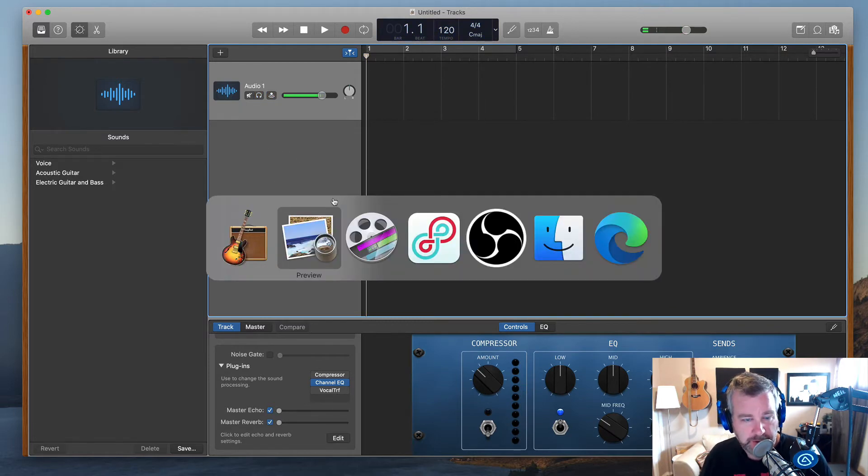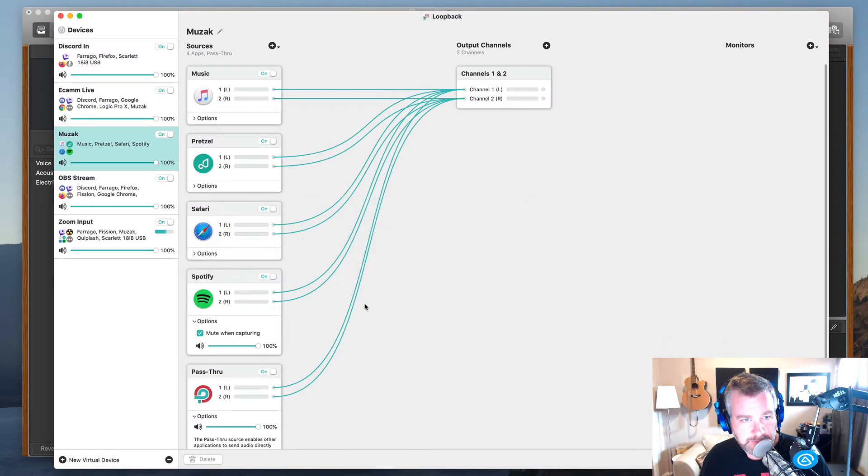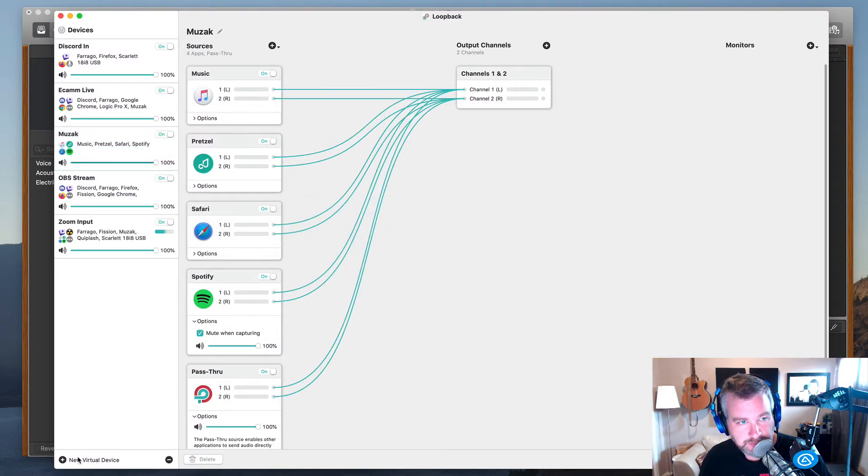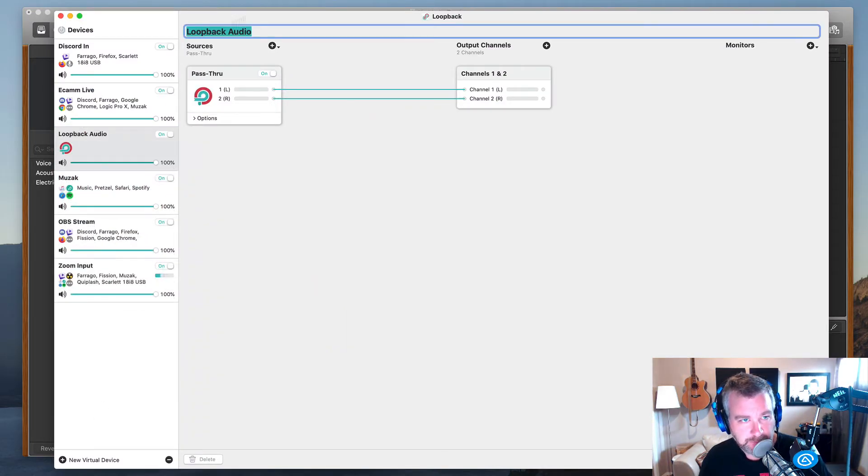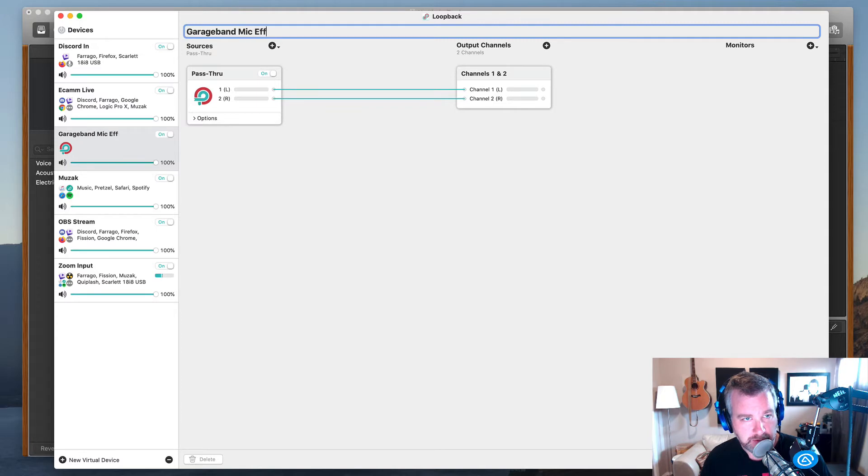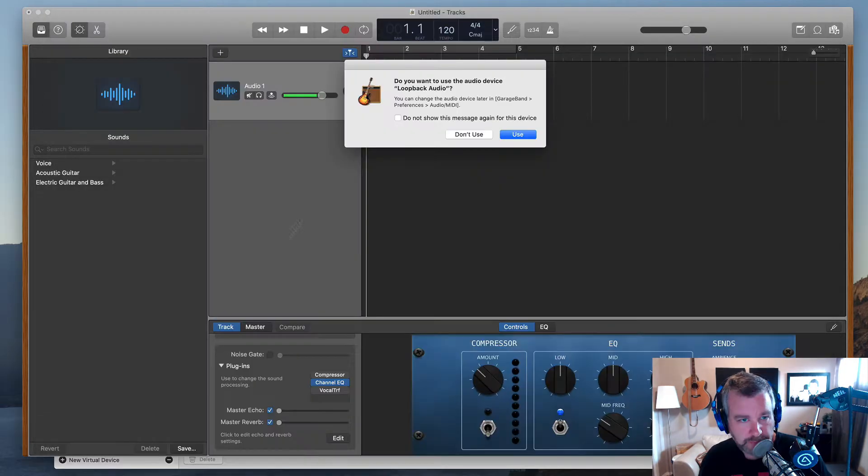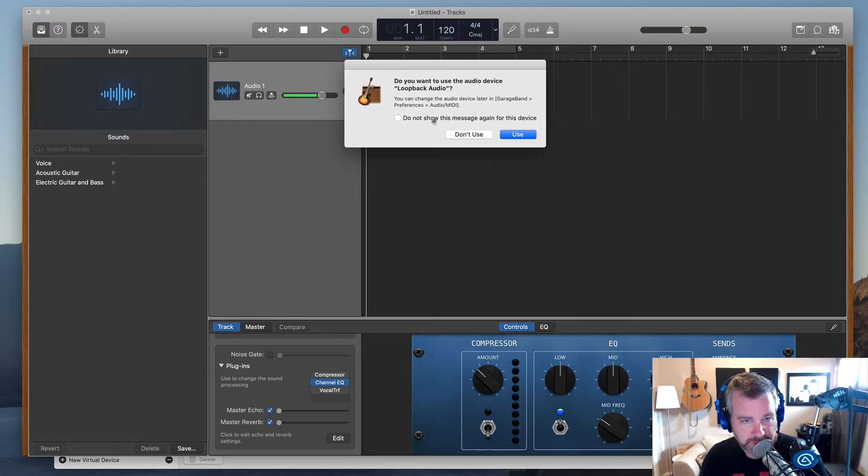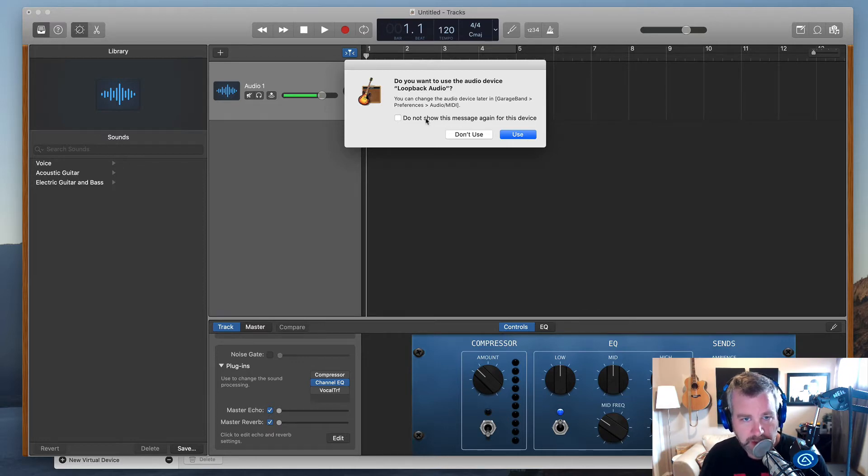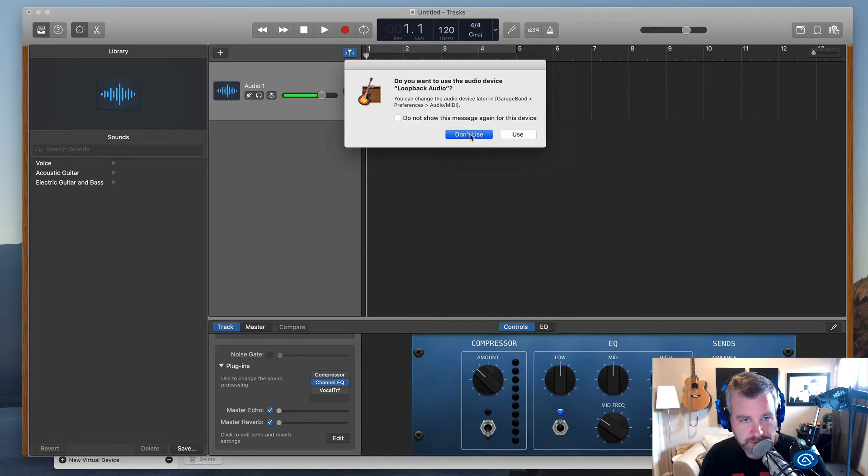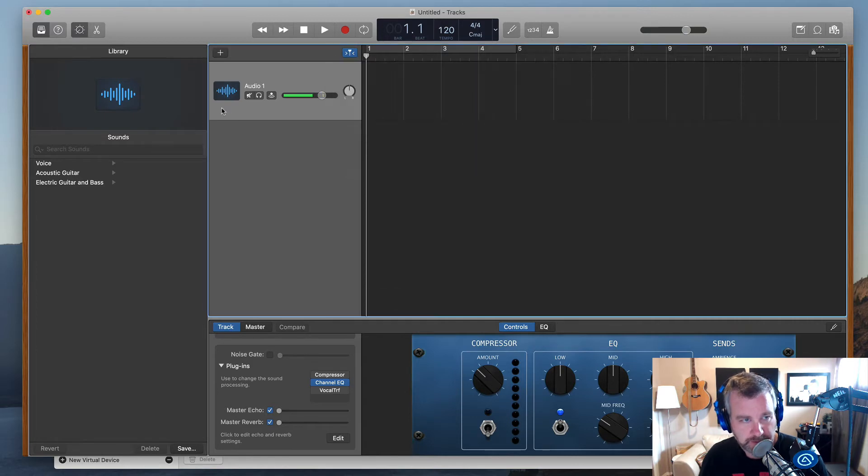Let's go into Loopback. We're just going to create a new virtual device. We're going to call it GarageBand mic effects. Now I'm going to go back to GarageBand. It's prompting me, do you want to use the audio device Loopback audio? I'm going to say don't use just because it's named weird, so I'm just going to make sure we get the right one.